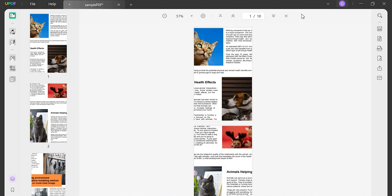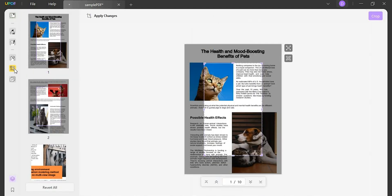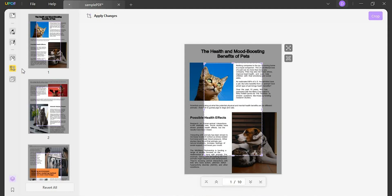If you want to cancel the cropped page size, just enter the crop page mode again and click the revert changes option to restore the original page size. That's so easy, right?